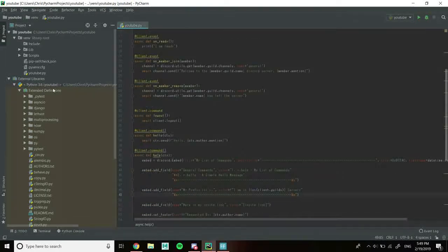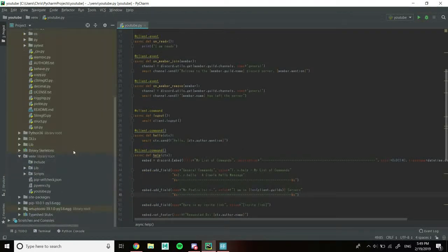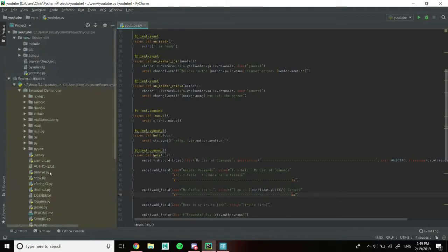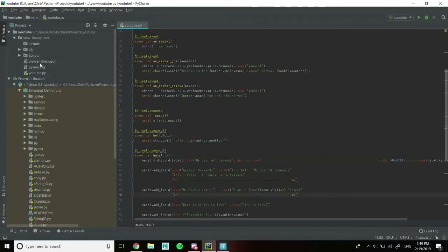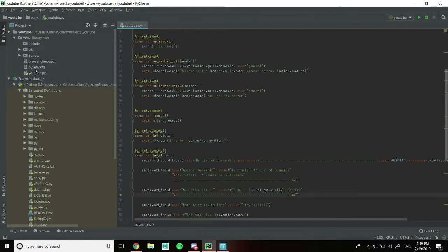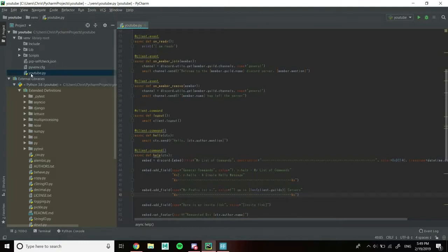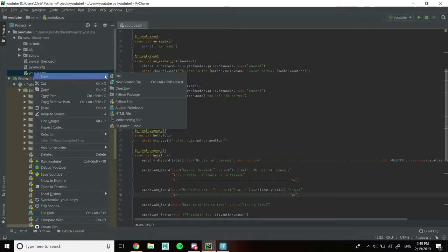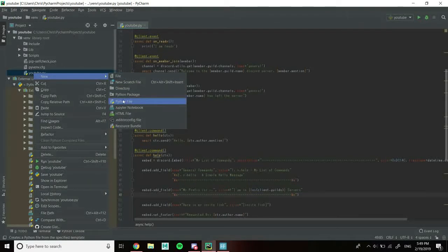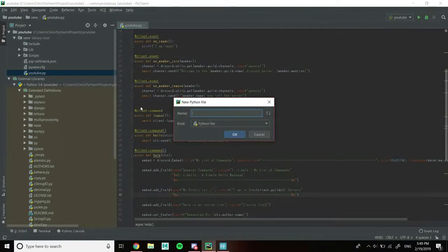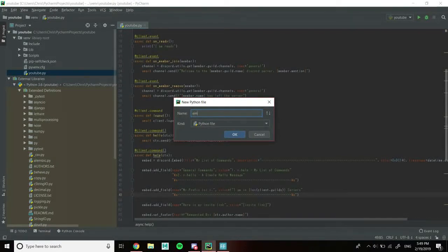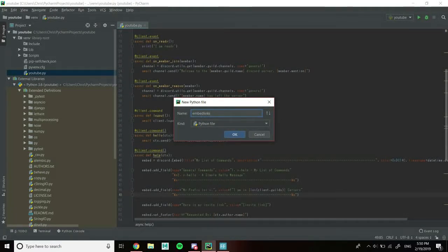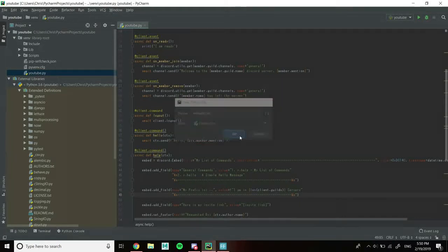First off, we need to create a new file. We're going to go over to our script folder, right-click on YouTube, and create a new Python file. I'm going to call this one embed_links. We're just going to leave it blank for now.